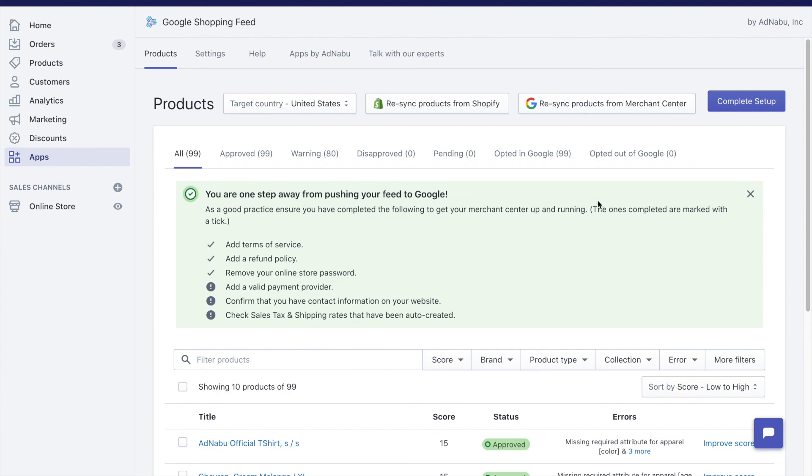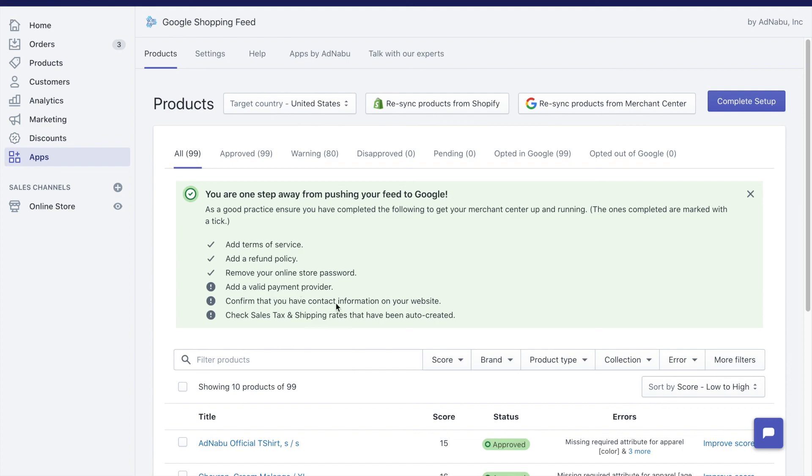There is one final step, that is to click on complete setup. Here we are already doing a check that I have terms of service, I have a refund policy. There are some checks that we cannot do, just like having a valid payment provider.